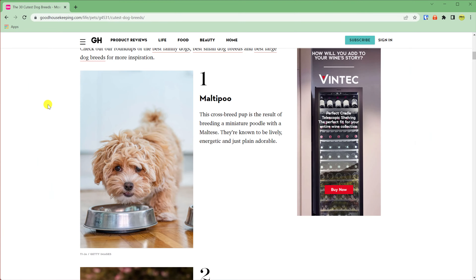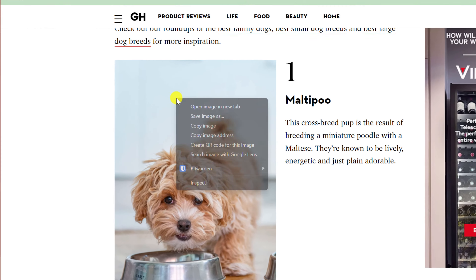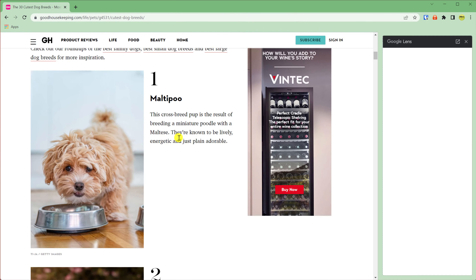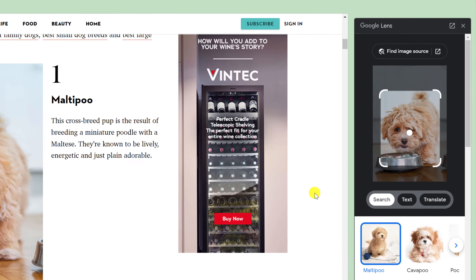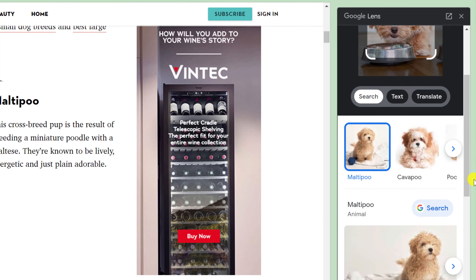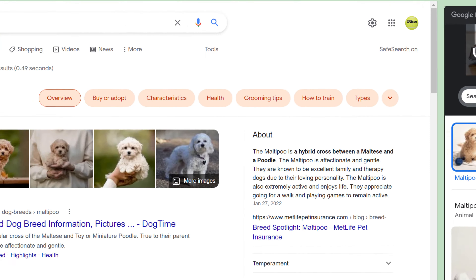The Google Lens search feature is also available in Chrome for PC and Mac. Having found the image you wish to search, simply right-click and choose Search image with Google Lens. The Google Lens panel will open to the right of the browser window, and as with mobile you can adjust the focus box or click on the dots to update the search. Once you're happy, click the search button to bring back results.